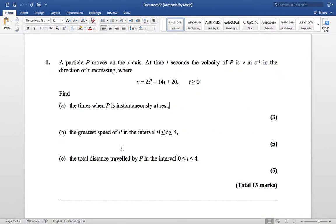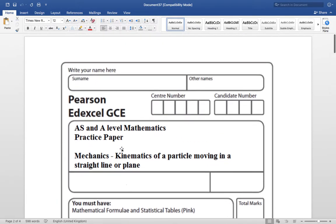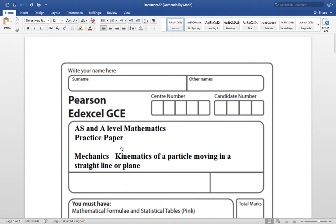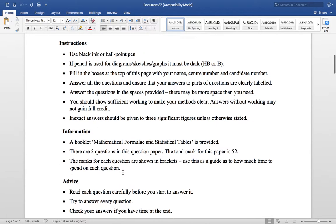Today I want you to have a go at some work based on what we covered last week — some questions based on the kinematics of a particle moving in a straight line with variable acceleration. Remember, it was looking at integrating and differentiating.